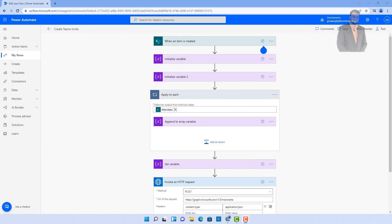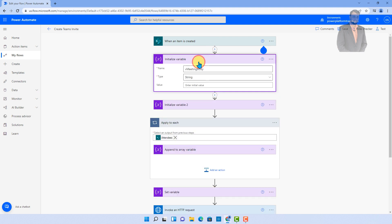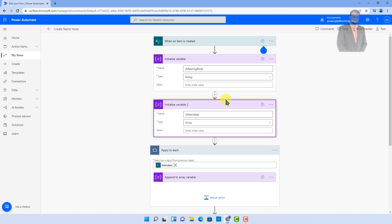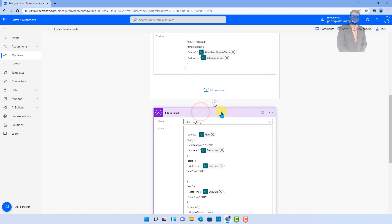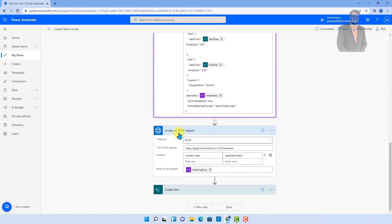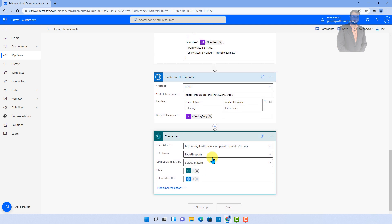Let me show you the overall flow which I have created. I have used a trigger when an item is created. After that, I am initializing a couple of variables for body and number of attendees. Then we fetch all the attendees in the form of an array. After that, we are making the body for the meeting invite. And at last, we are making an HTTP request to call our Graph API and that will generate the Teams invite for us. After it is created successfully, we are creating a new item in the Event Mapping list where I am storing the item ID as well as the calendar event ID. Now let's create this flow step by step from scratch.